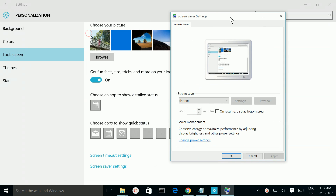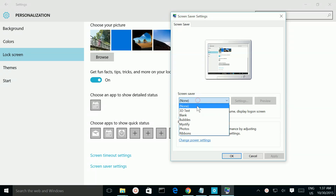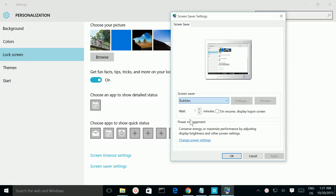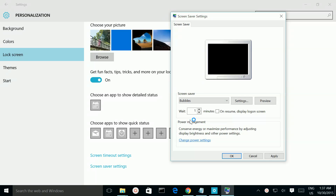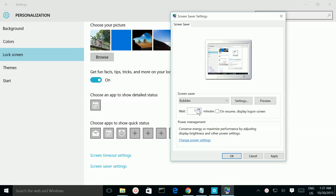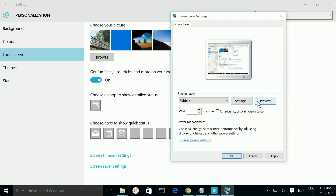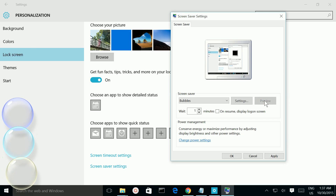Here you can select the screen saver. Let me select Bubbles. Here you can set the time. If you want to see the preview, click on Preview.